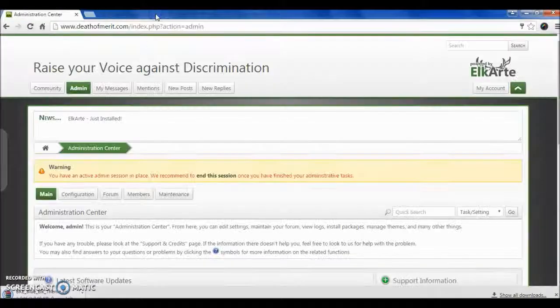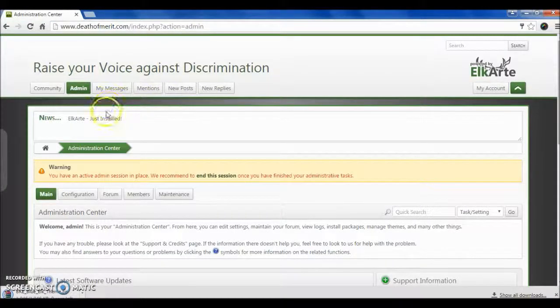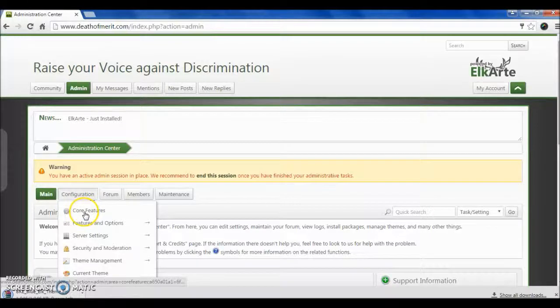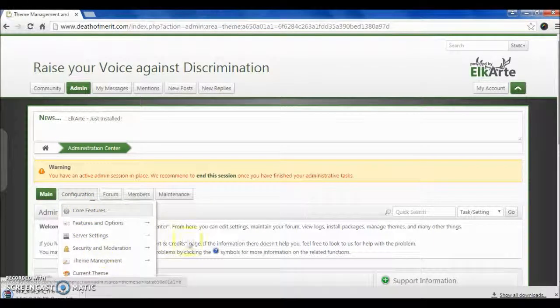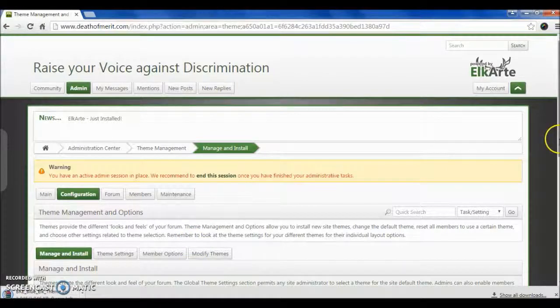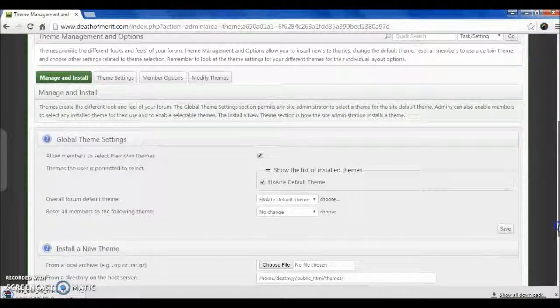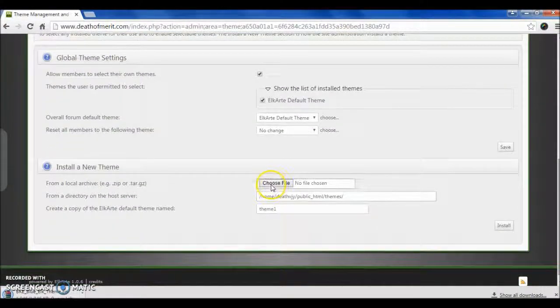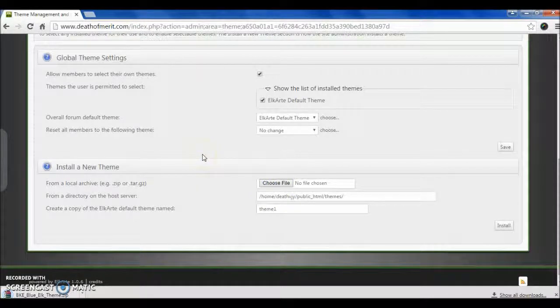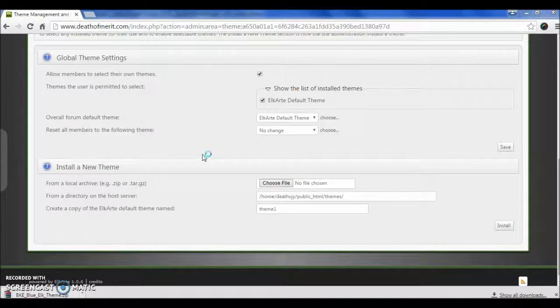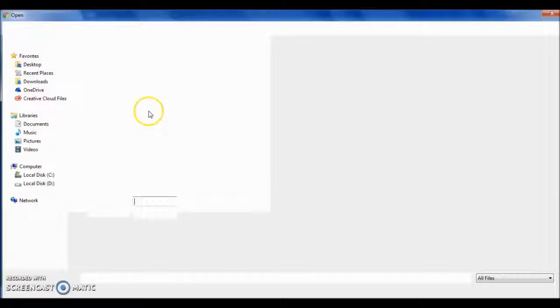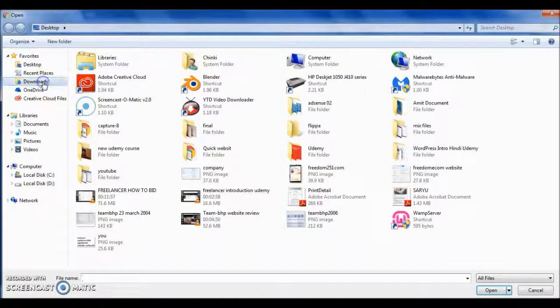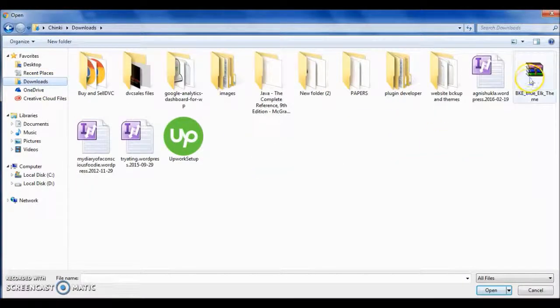I think the admin panel is a little easier in comparison to SMF. So for changing the theme, click on Theme Management, then browse the file, the theme file that we downloaded—Blue Elk theme. After selecting the file, click on Install.